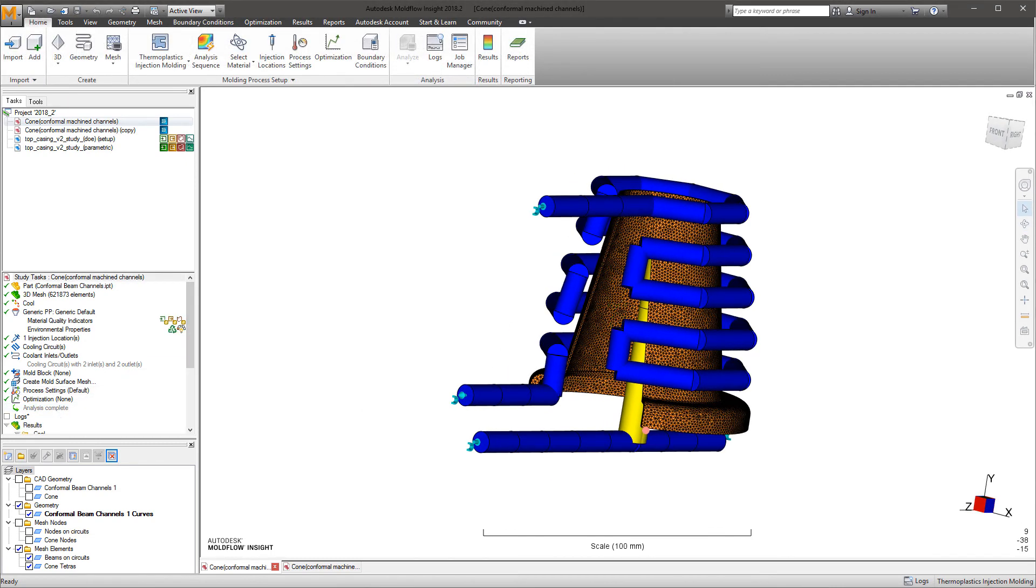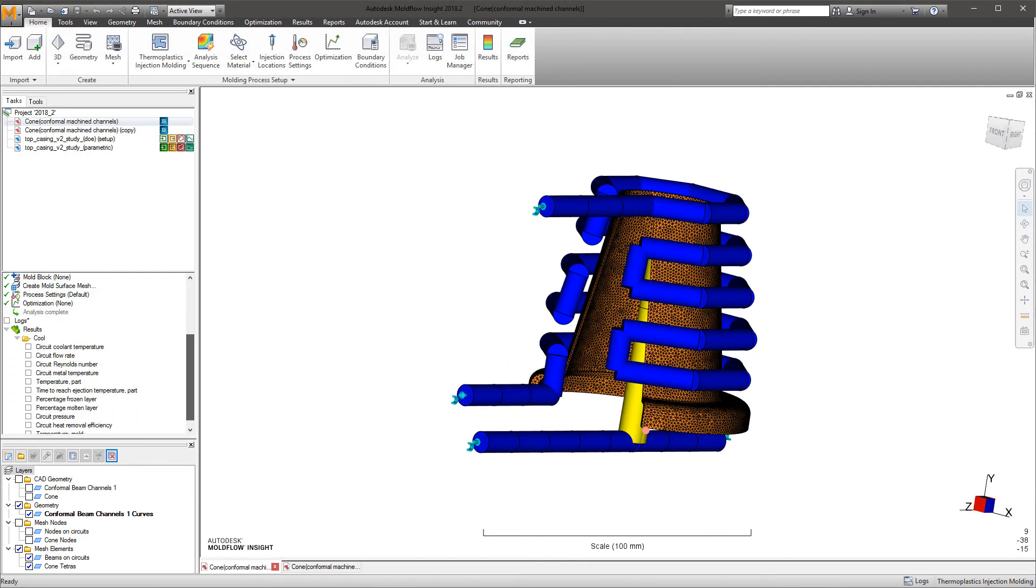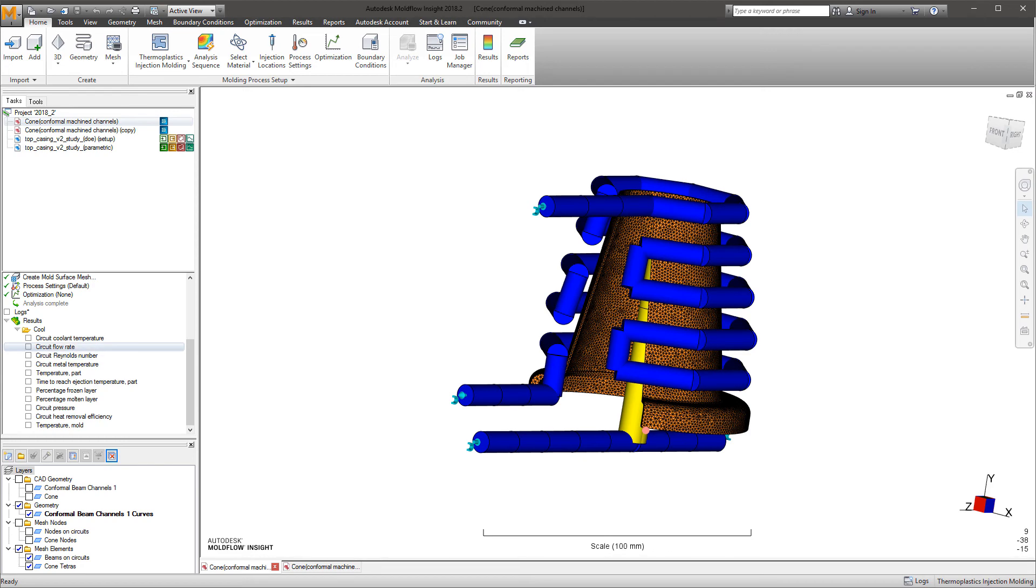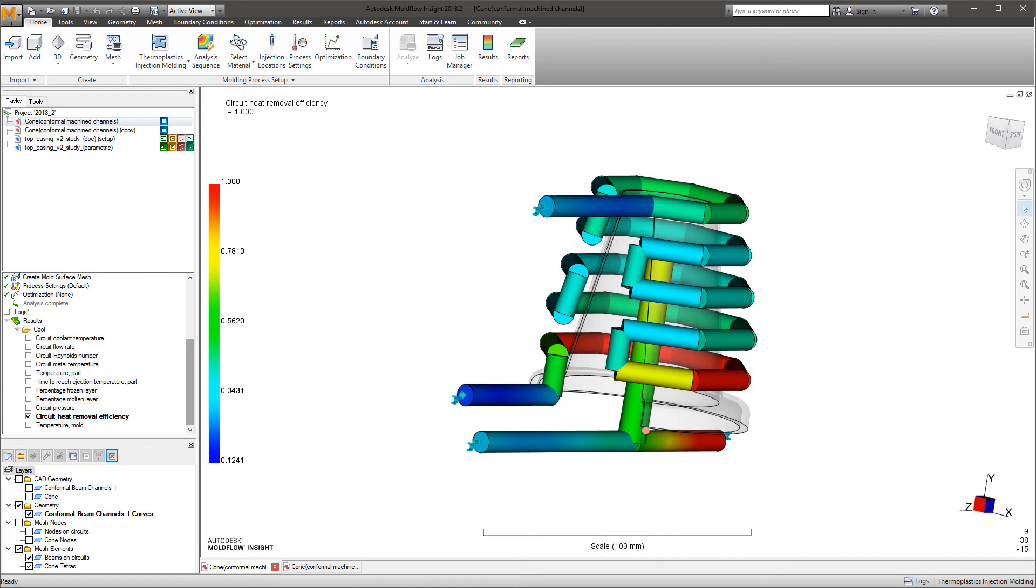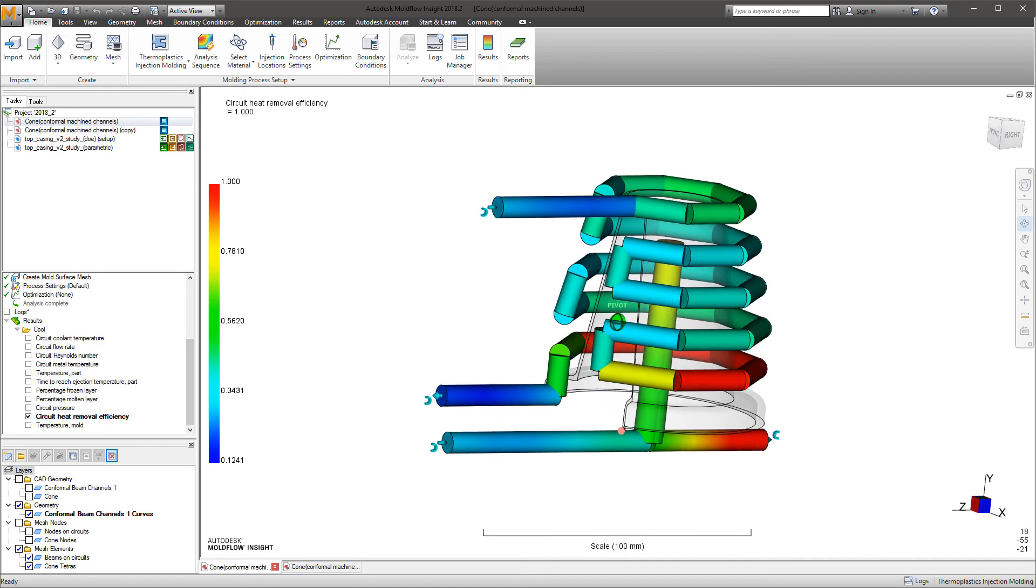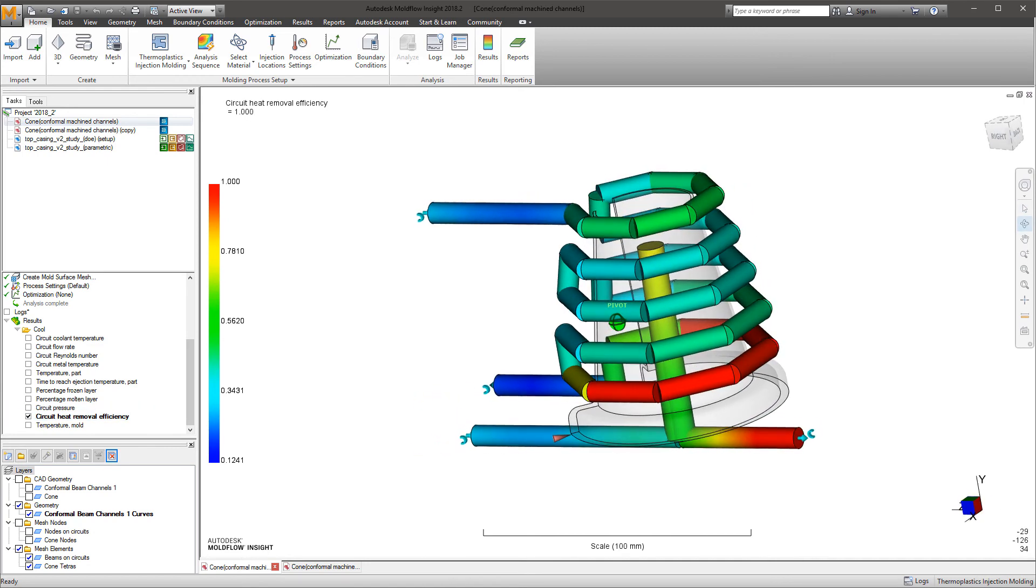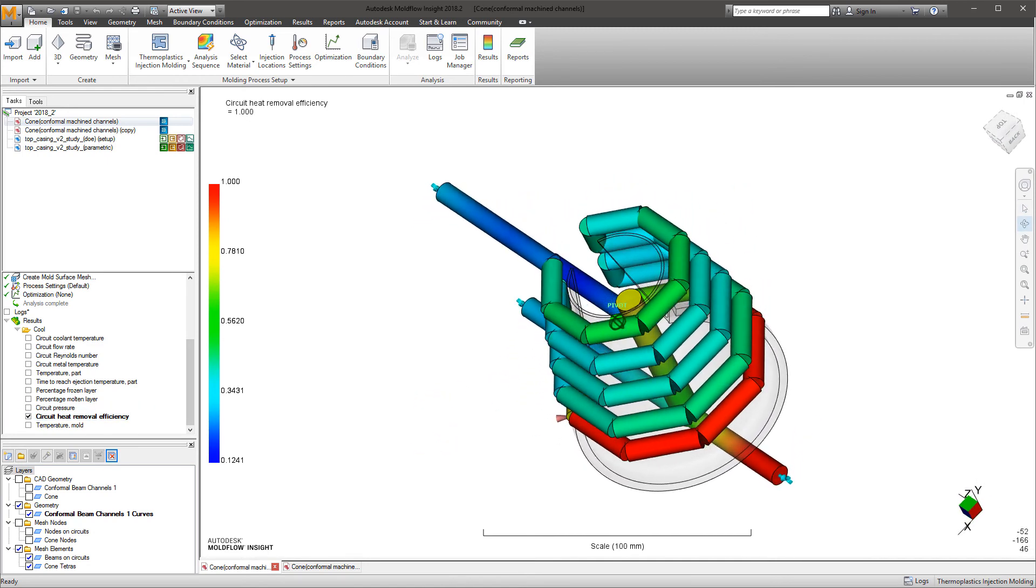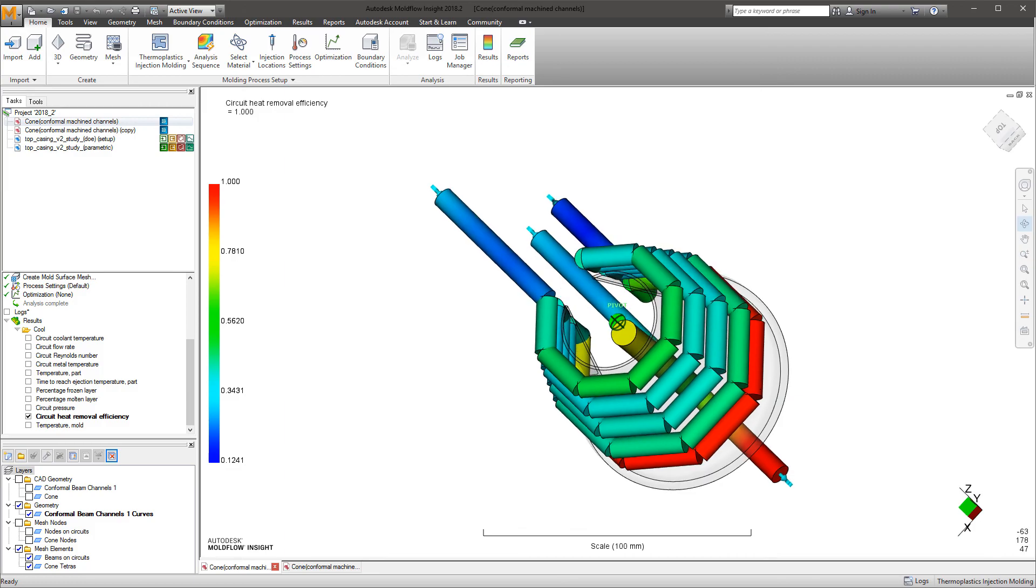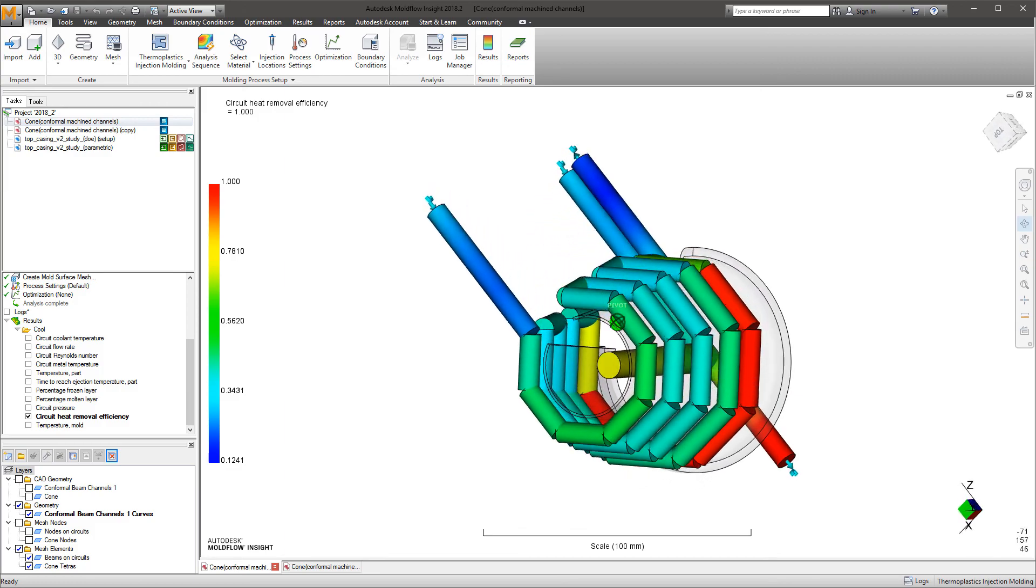With the time and effort saved from having to model these channels within Moldflow or extracting them from a model within a CAD program, the centerline extraction tool and simplified baffle and bubbler modeling method help analysts get to the data rather than struggling through the setup.